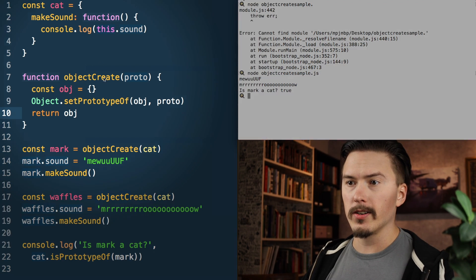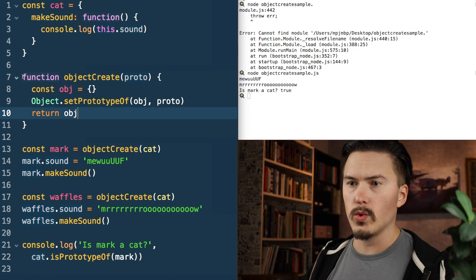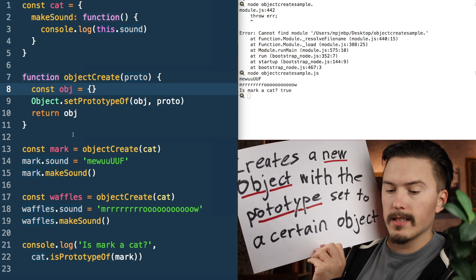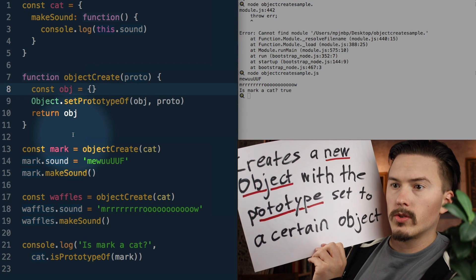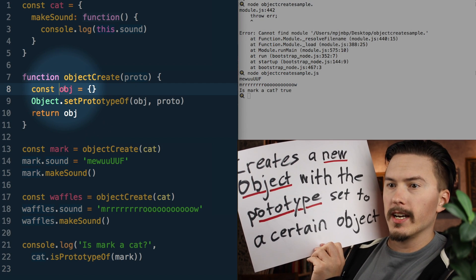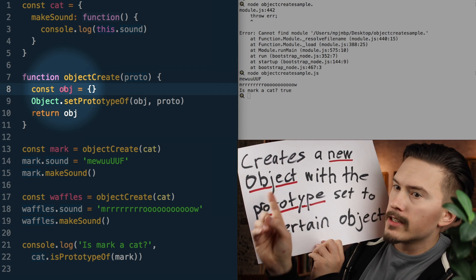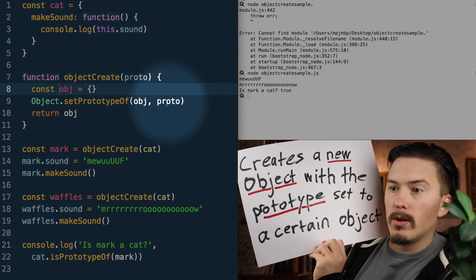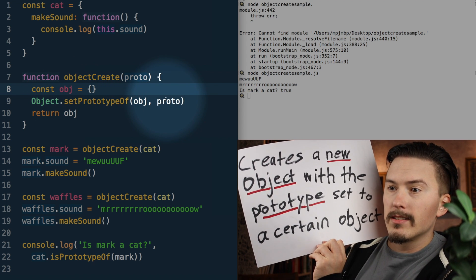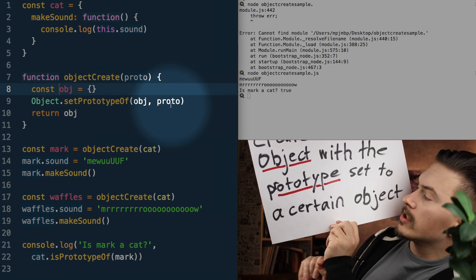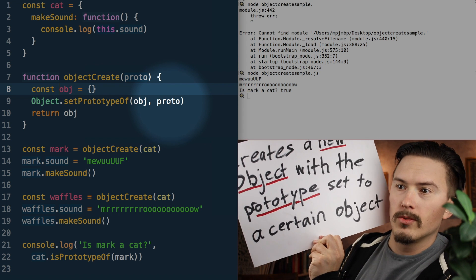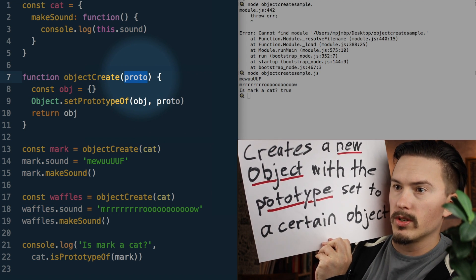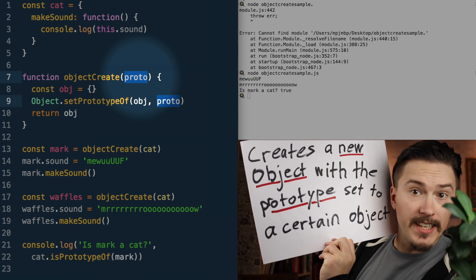So if we take a look at objectCreate — what this does: it creates a new object, and then sets the prototype of that object to a certain object, which in this case is proto. That's it, that's the gist of what Object.create does.